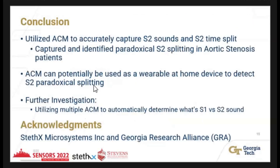In conclusion, we utilized the external contact microphone (ACM) to accurately capture S2 sounds and S2 time splits, and identified both paradoxical and normal splitting in patients with aortic stenosis — even in patients with high BMI. Potentially, the ACM can be used as a wearable or at-home device to detect S2 paradoxical splitting, especially in aortic stenosis patients. Further investigations include utilizing multiple ACMs to automatically determine S1 and S2 locations. Special thanks to StethX for funding this research and to the Georgia Research Alliance.